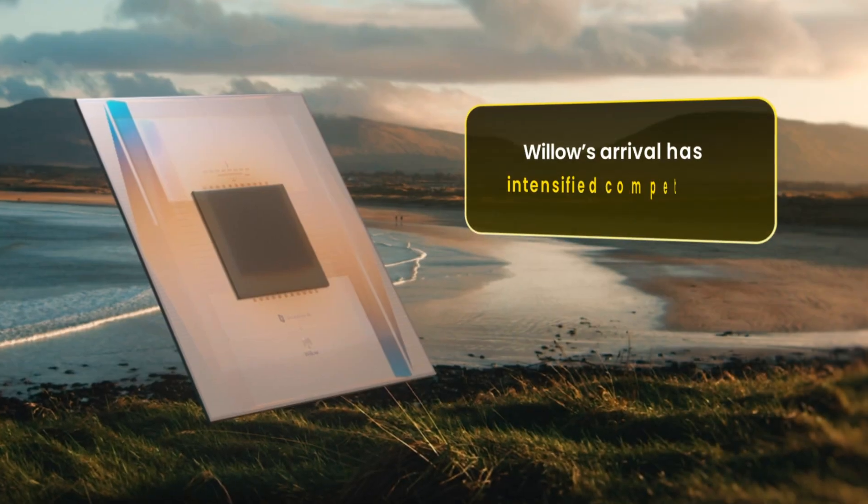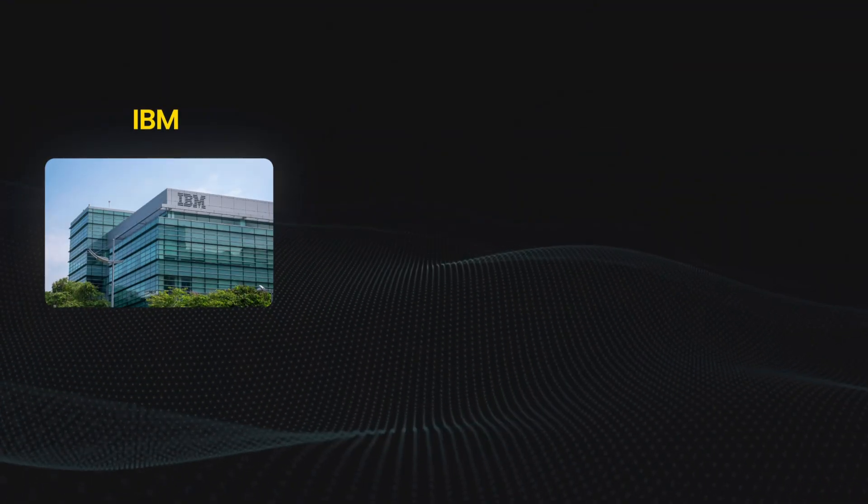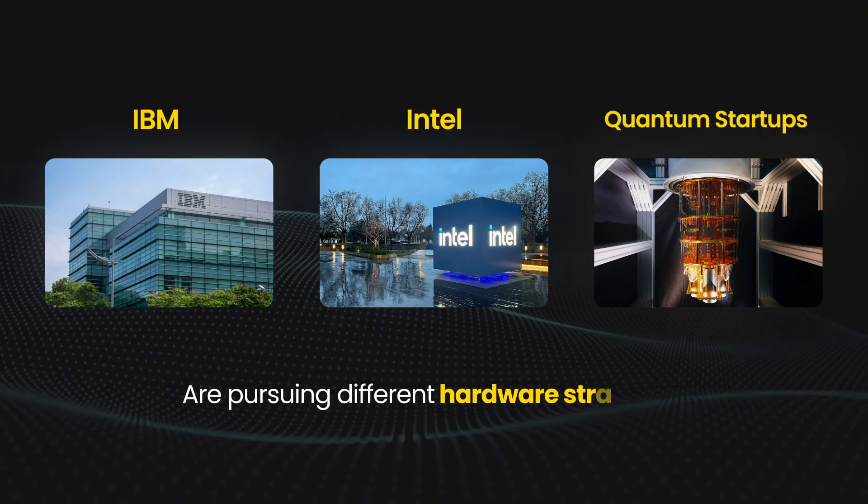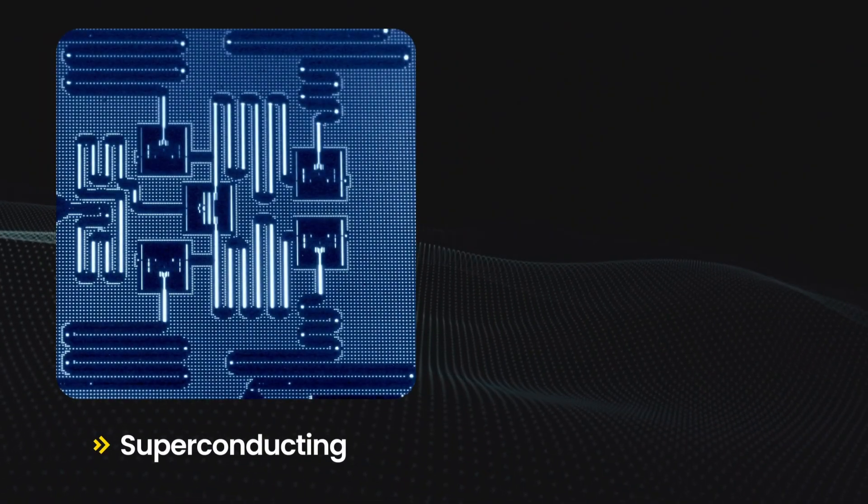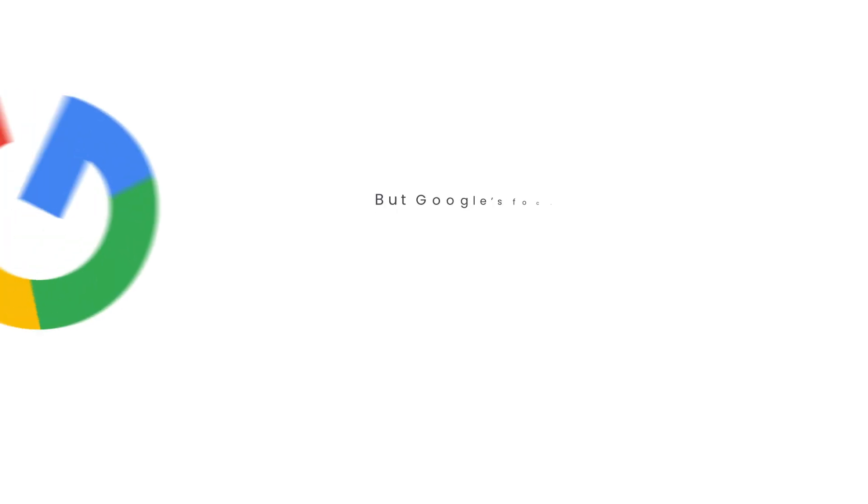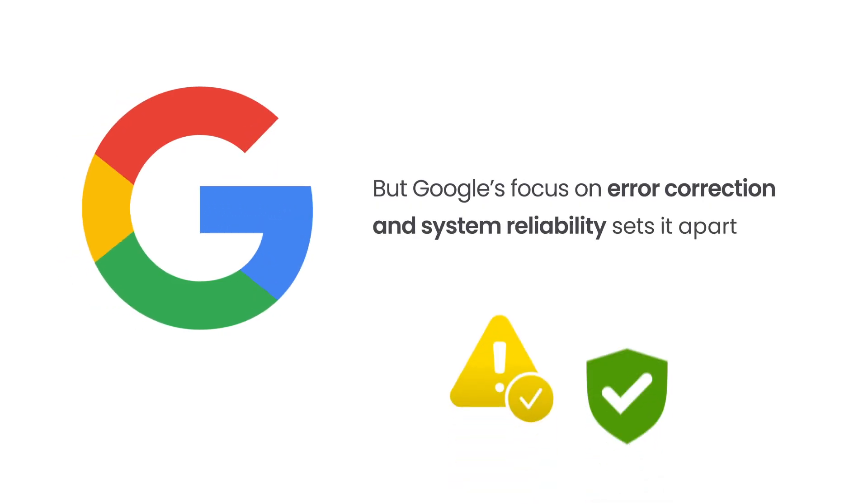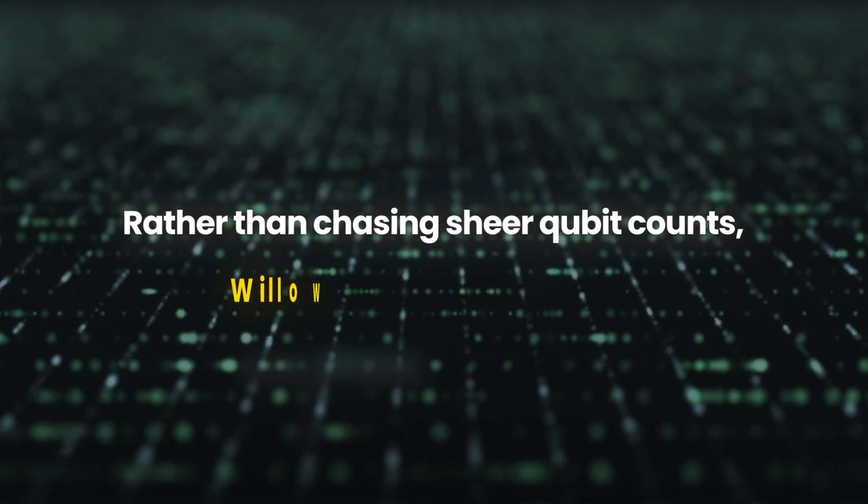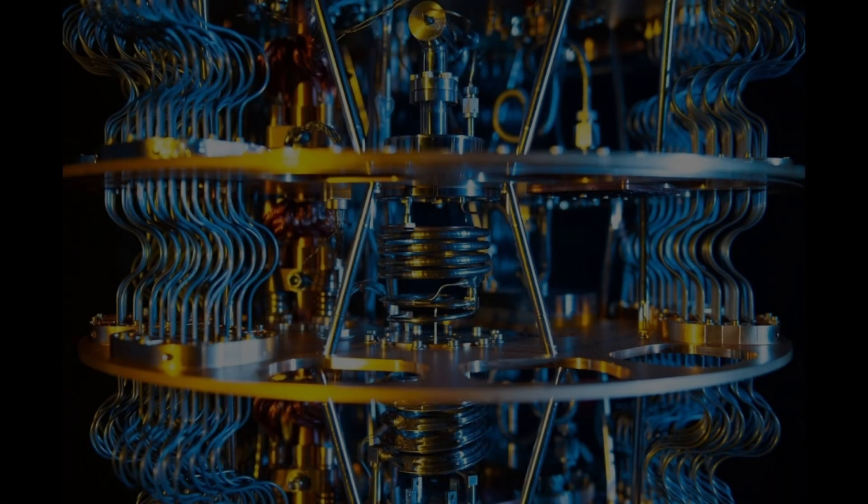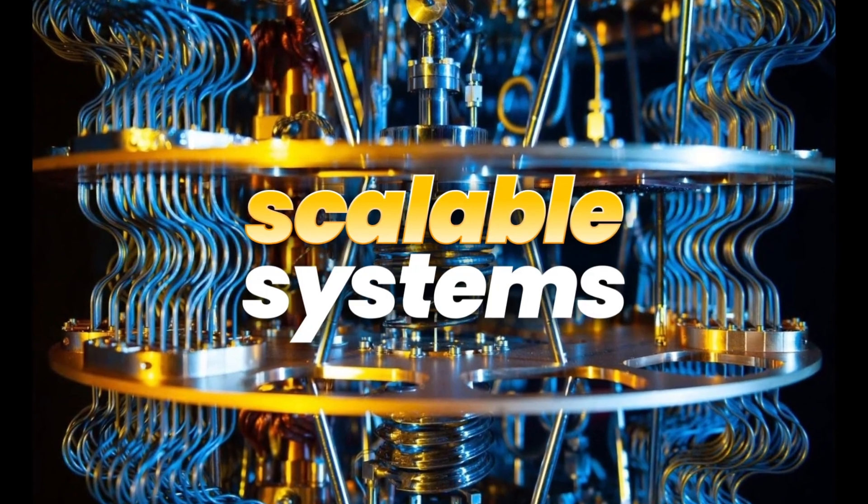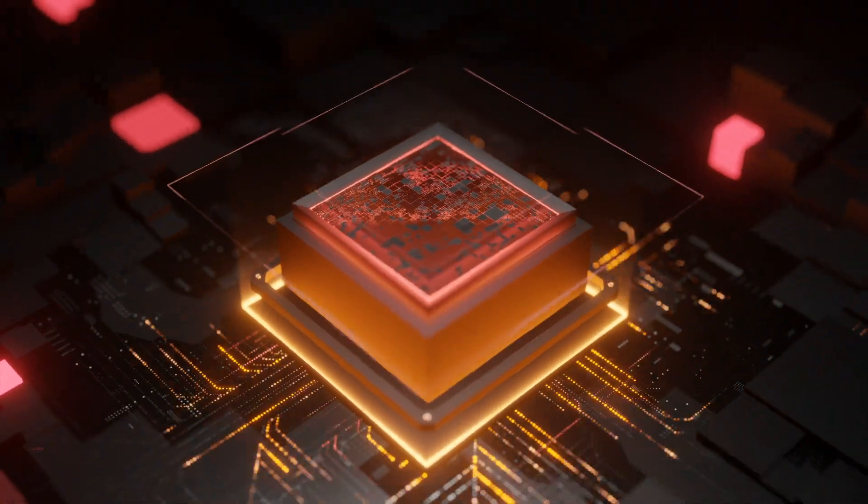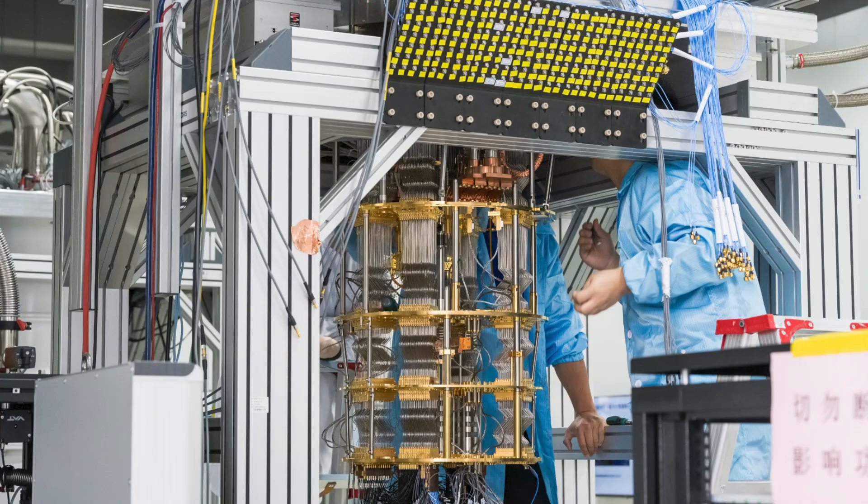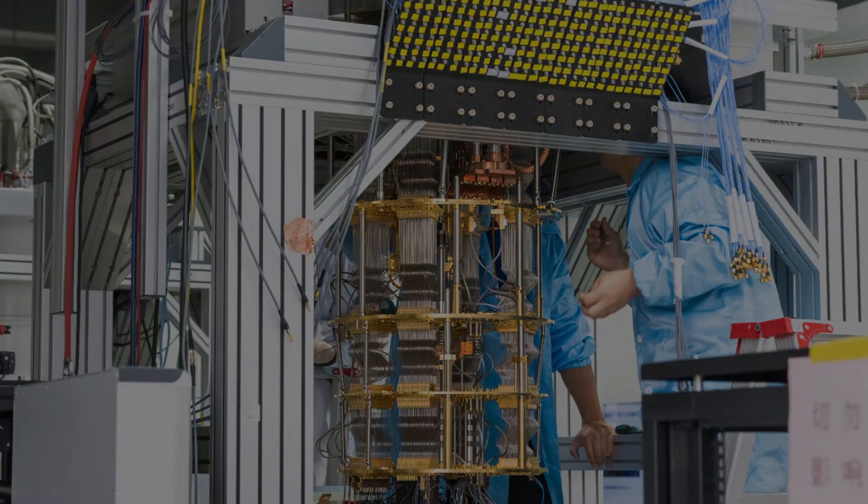Willow's arrival has intensified competition. Companies like IBM and Intel, along with quantum startups, are pursuing different hardware strategies — from superconducting to trapped ion qubits. But Google's focus on error correction and system reliability sets it apart. Rather than chasing sheer qubit counts, Willow emphasizes quality. This approach could lead to more meaningful, scalable systems, even with fewer qubits on paper. It's a reminder that progress in quantum computing isn't just about numbers. It's about usefulness.